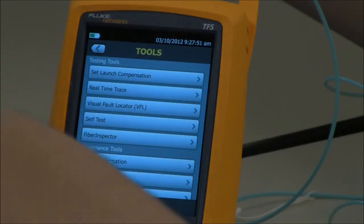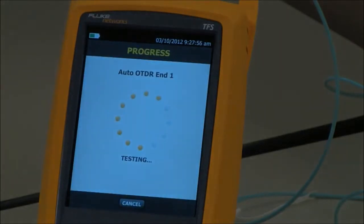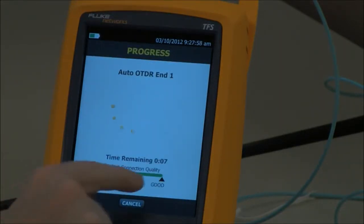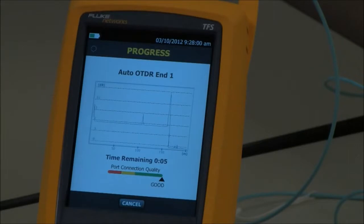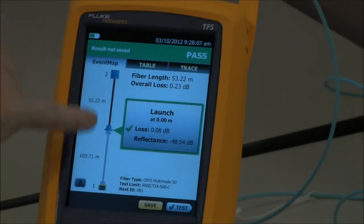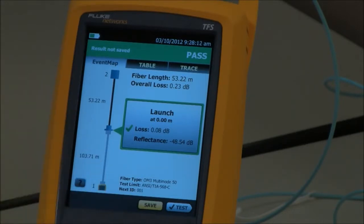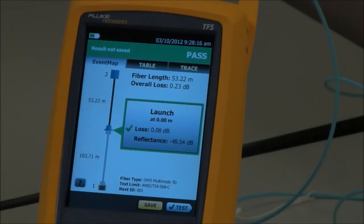Now I'm going to connect it into my link under test and hit the test key. OTDR port is good. Here's my OTDR trace, and here is my event map. My launch fiber compensation has been applied because it's grayed out, and my measured link here is 53.22 meters.